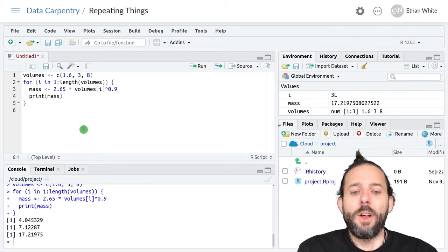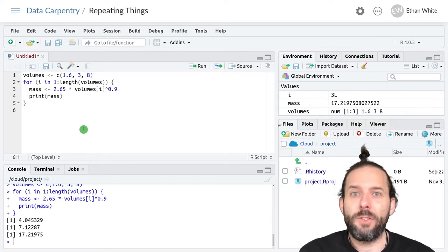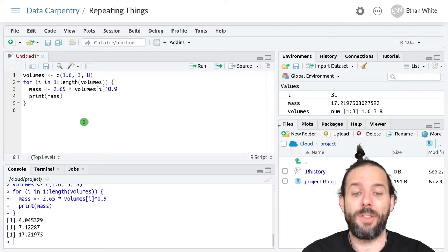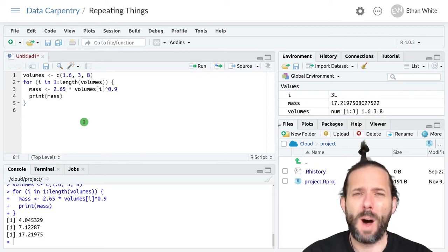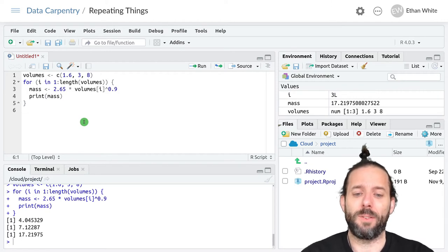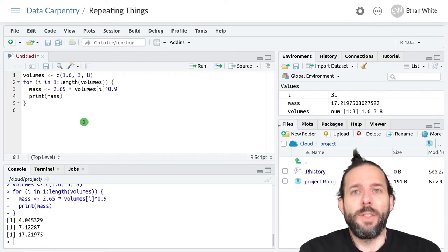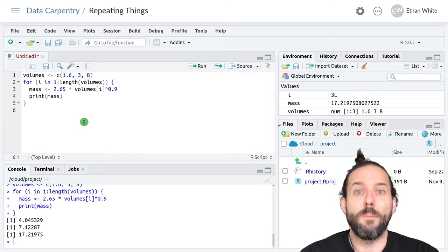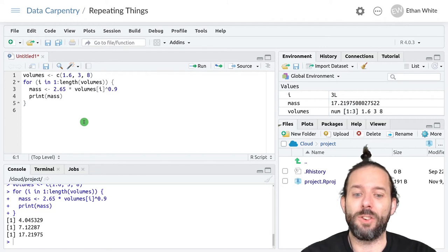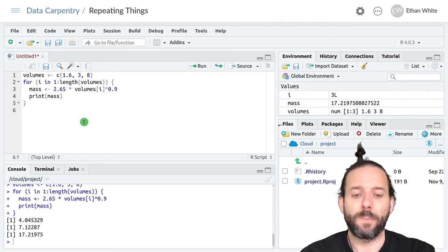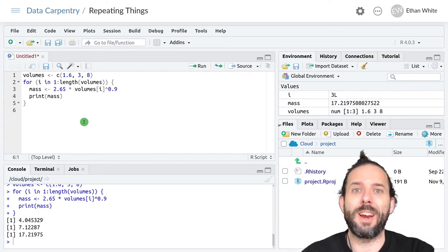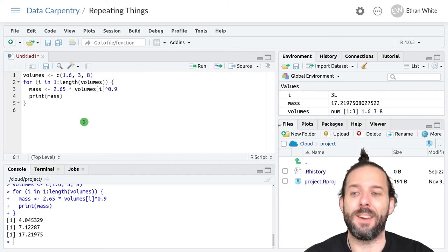So this gives us the same result, but it's quite a bit more complicated to think about and understand. So why would we loop by index? The advantage of looping by index is that it lets us do more complicated things than we can just looping by value. One of the most common things we use this for is storing the results that we calculated in a loop.